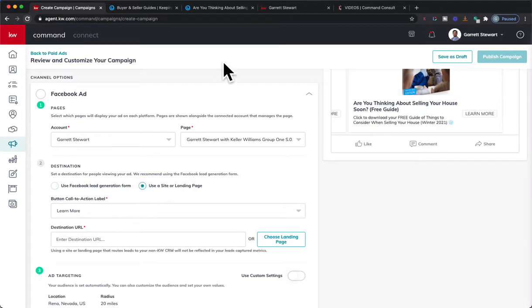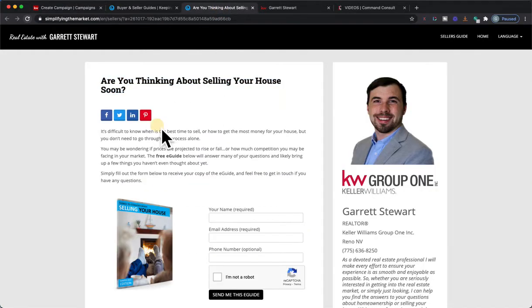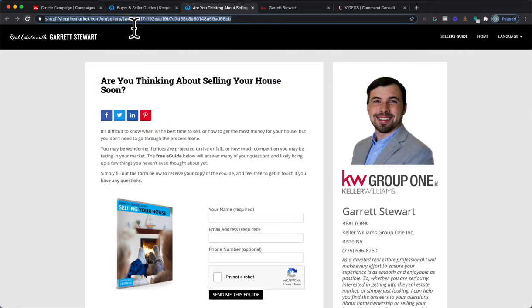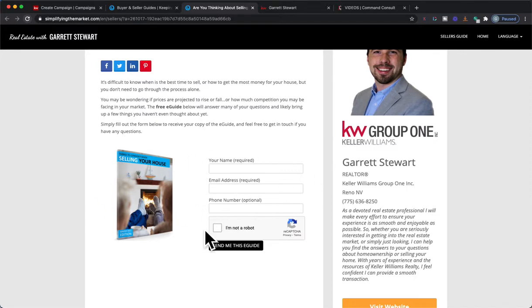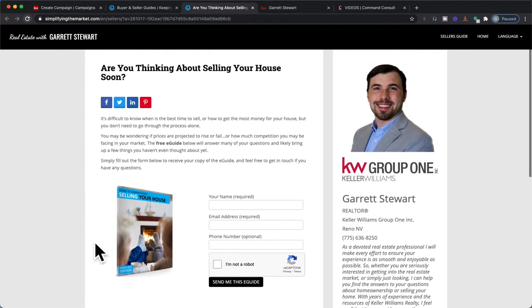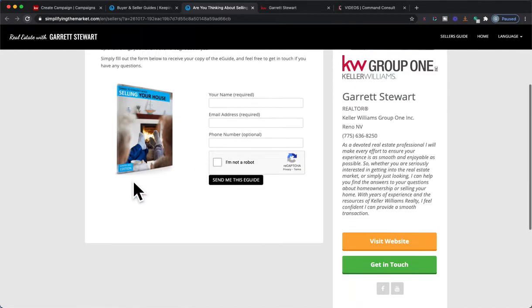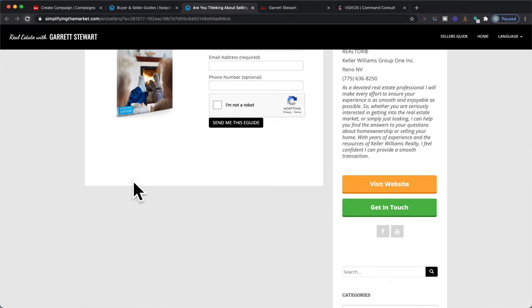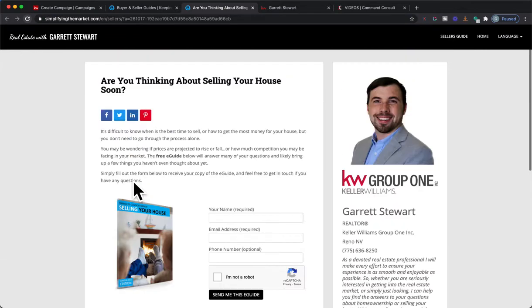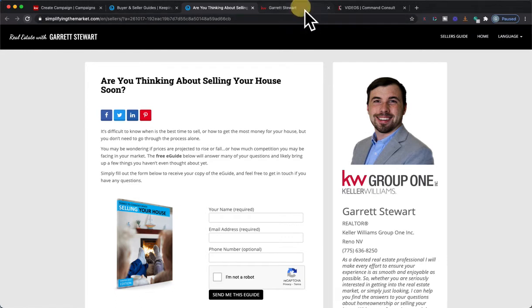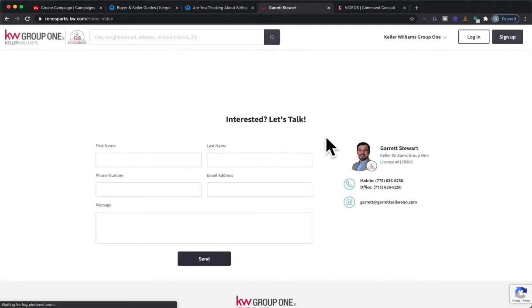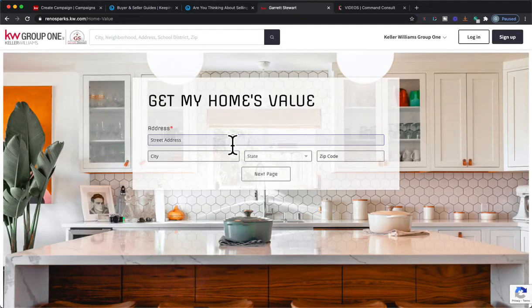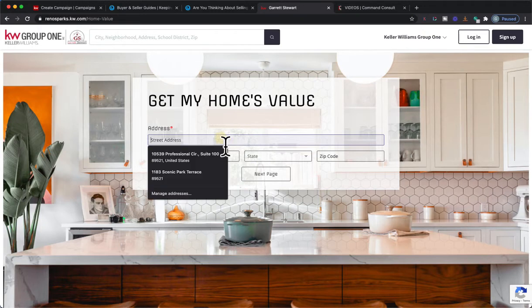Because when they click on this ad they're actually going to be taken to this landing page, which I'm going to copy this address here. This is where they're going to get the information. Great way to set them up on here. Cool thing is with this Keeping Current Matters, it'll allow them to capture info. Same thing happens if you did create the home value page.